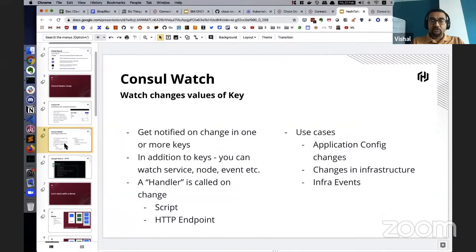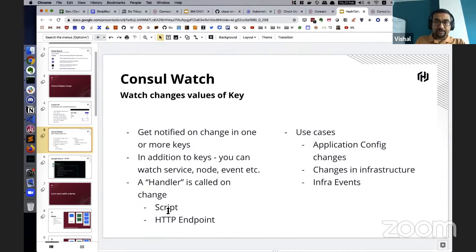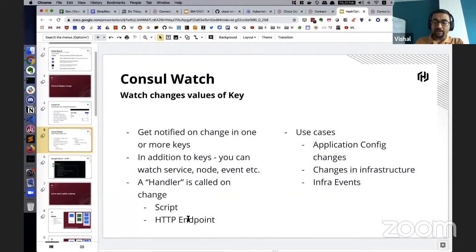When you store these keys, one of the super cool features is watching those keys for changes. As soon as something changes, you can get notified and do certain things with that notification. The best part is this notification is not only for keys but also for services and nodes — you can watch if a service has gone up or down, and the same thing with nodes and other things in your infrastructure.